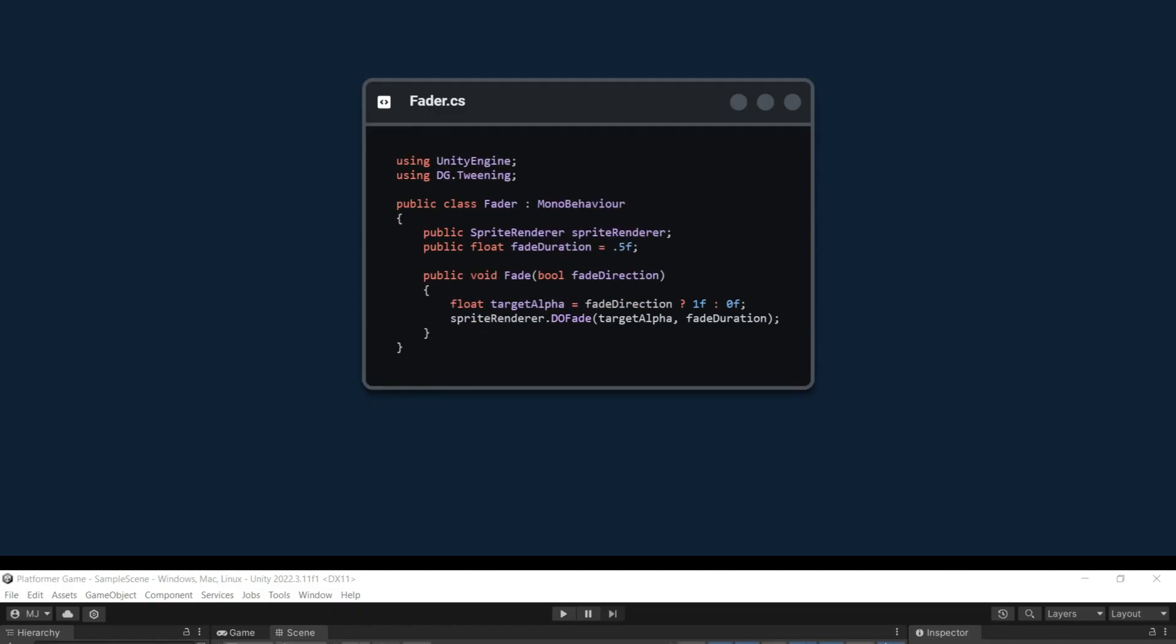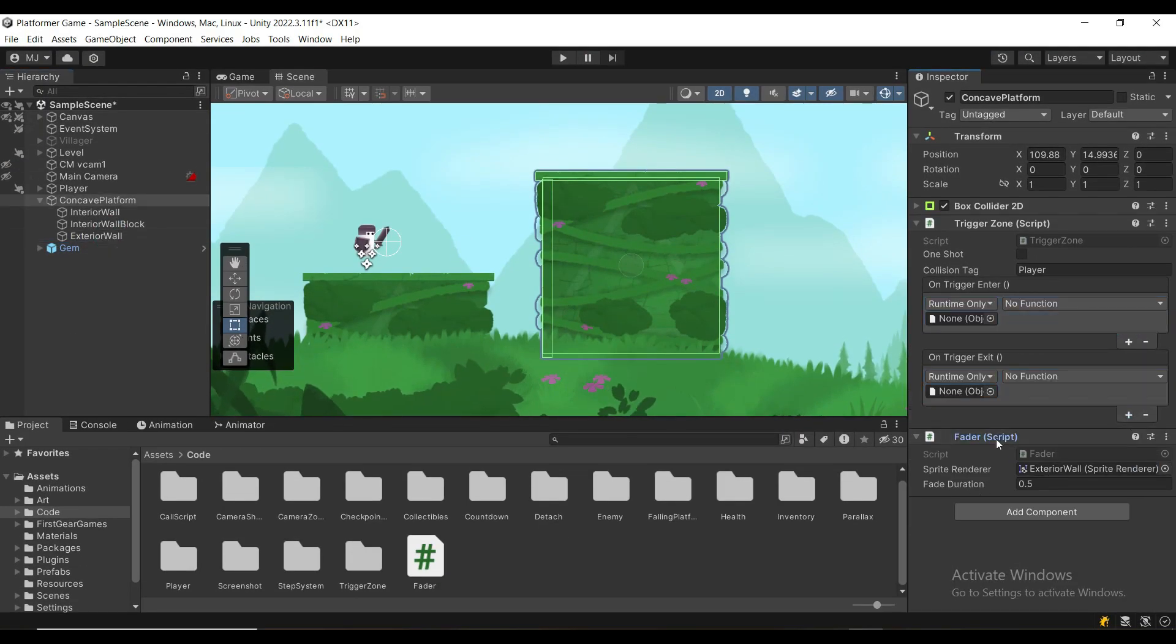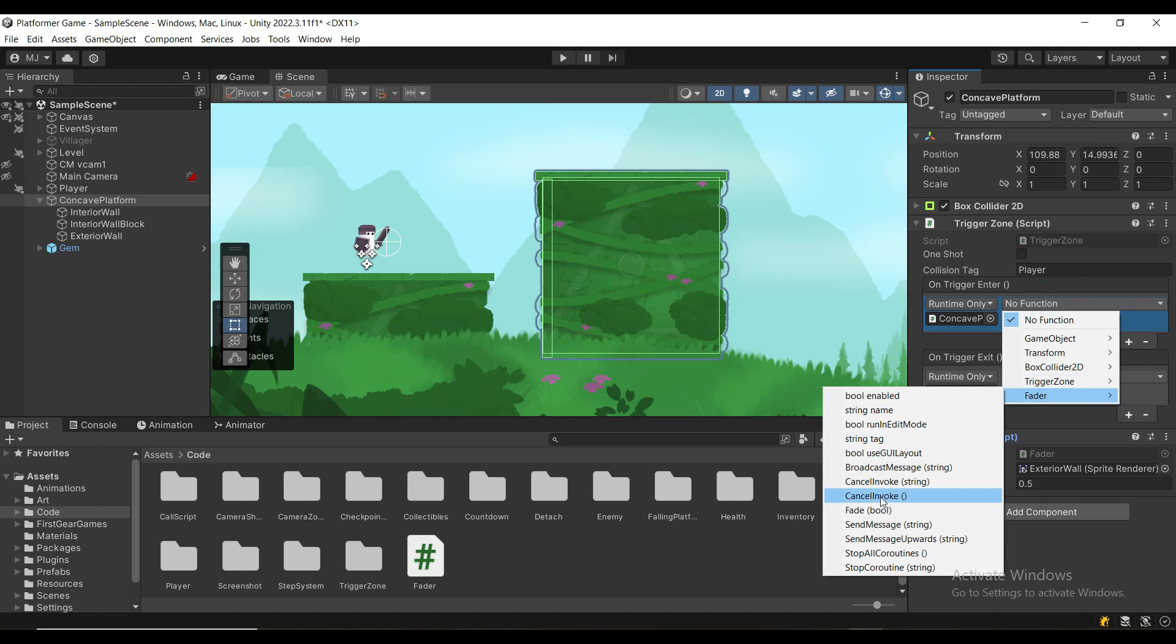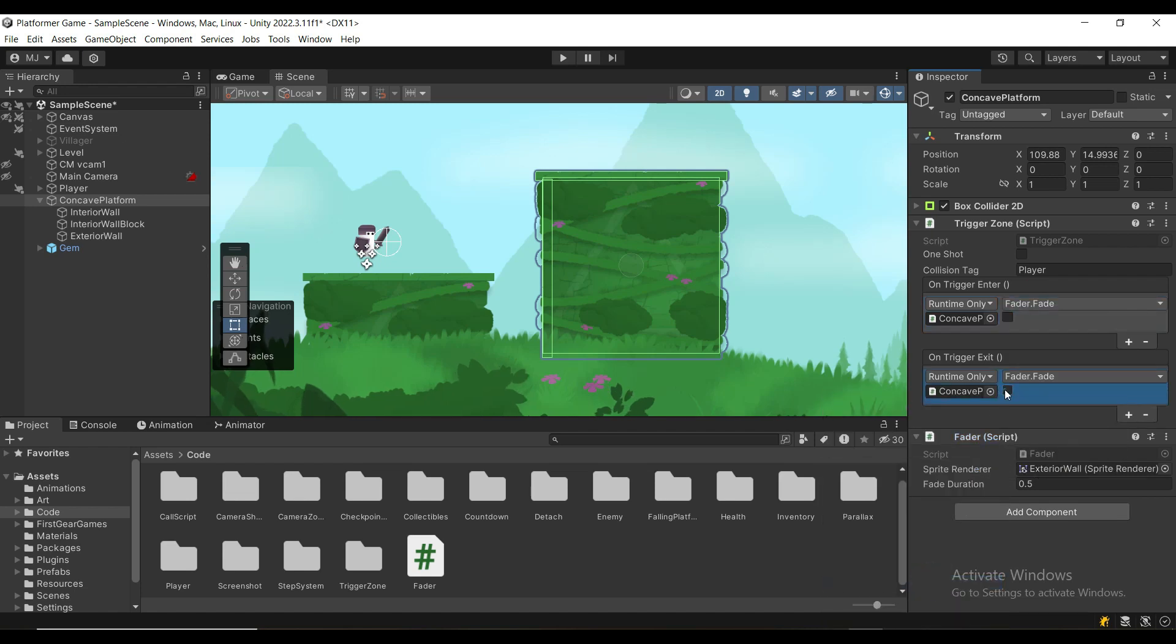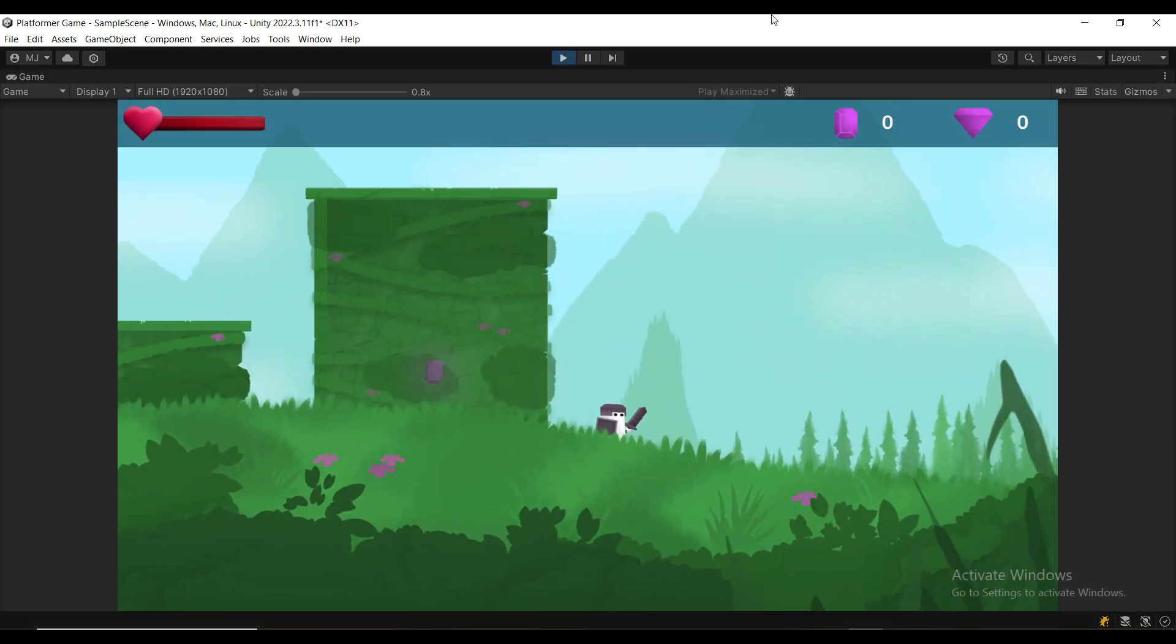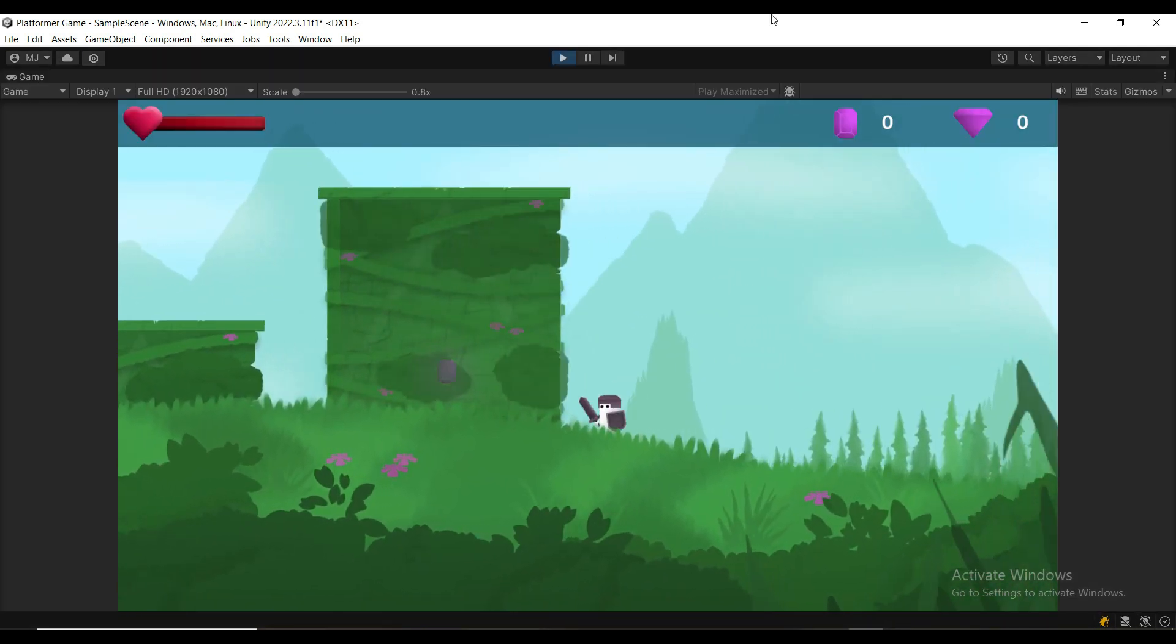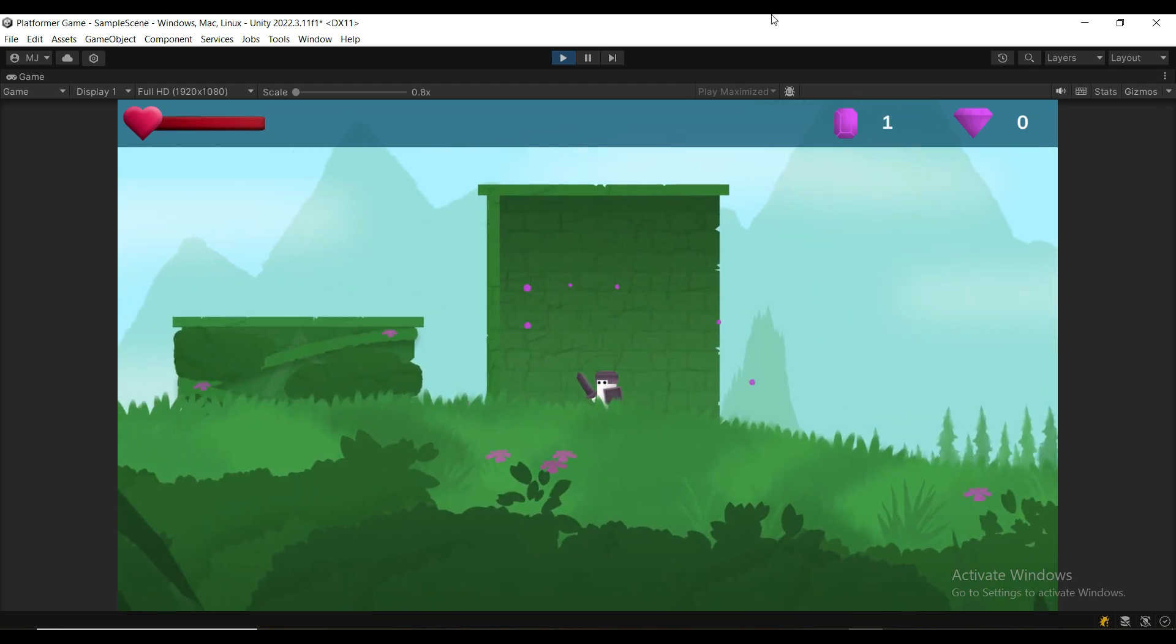Now we just need to attach the fader component. We assign the sprite renderer reference and now we hook up the fade method. Now you can test it out and you will see that everything works fine. You can check out this video to see how I made the collectible system.